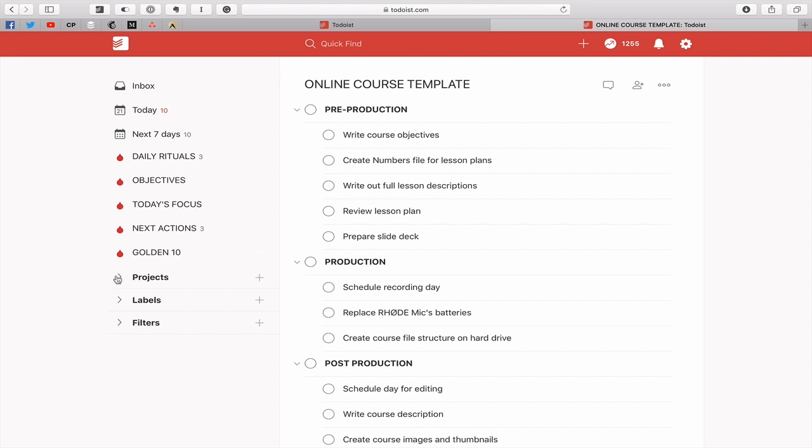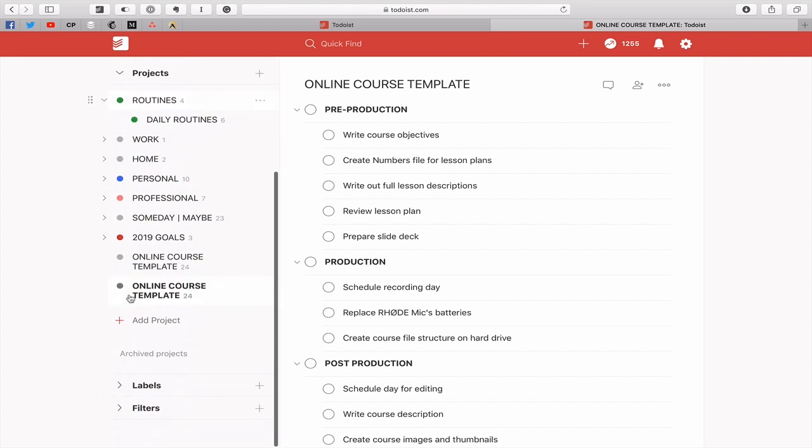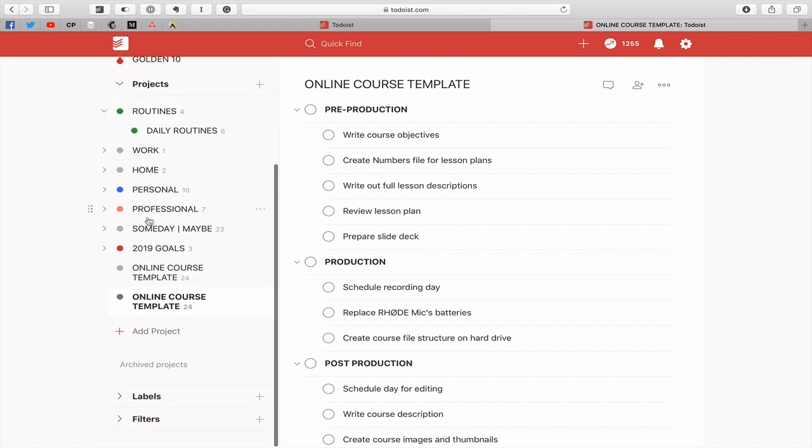If you go into here you'll see I've now got two online templates. There's 24 tasks in each one. So if you're going to use the online version make sure that you are logged into your account online in order to do that.